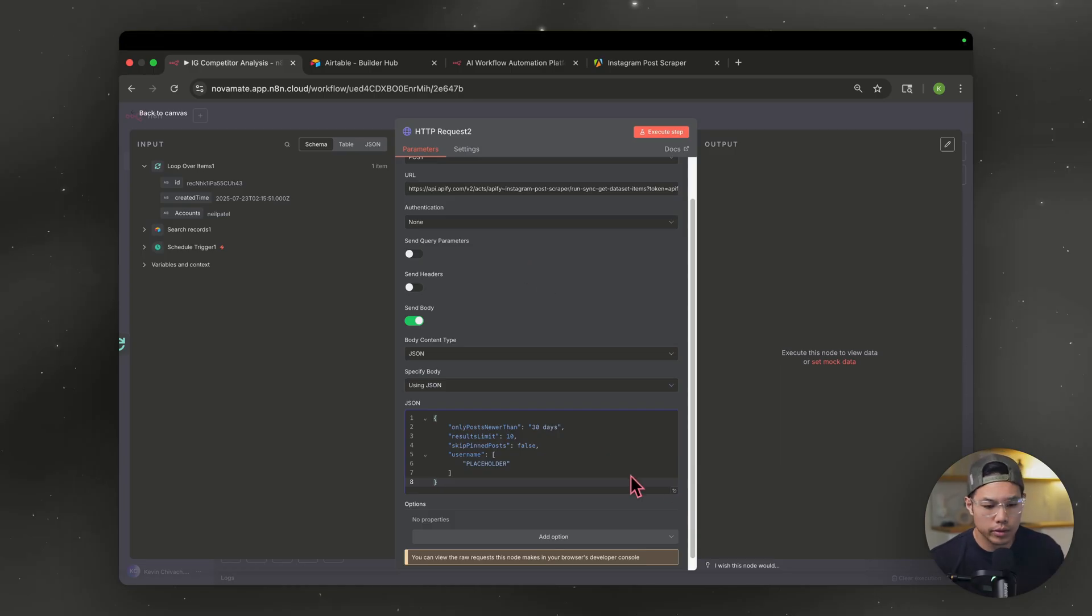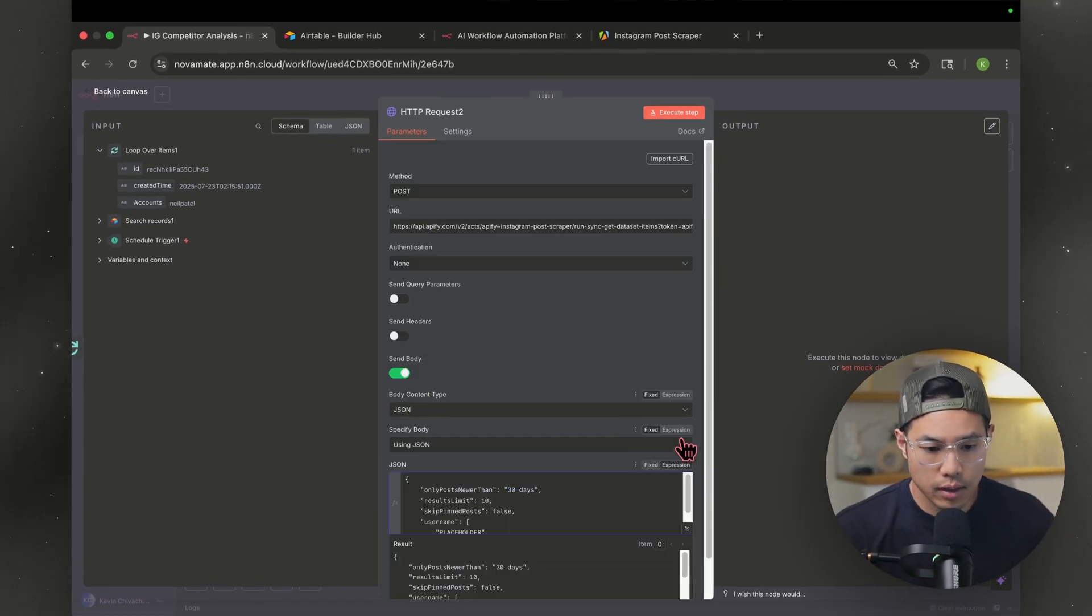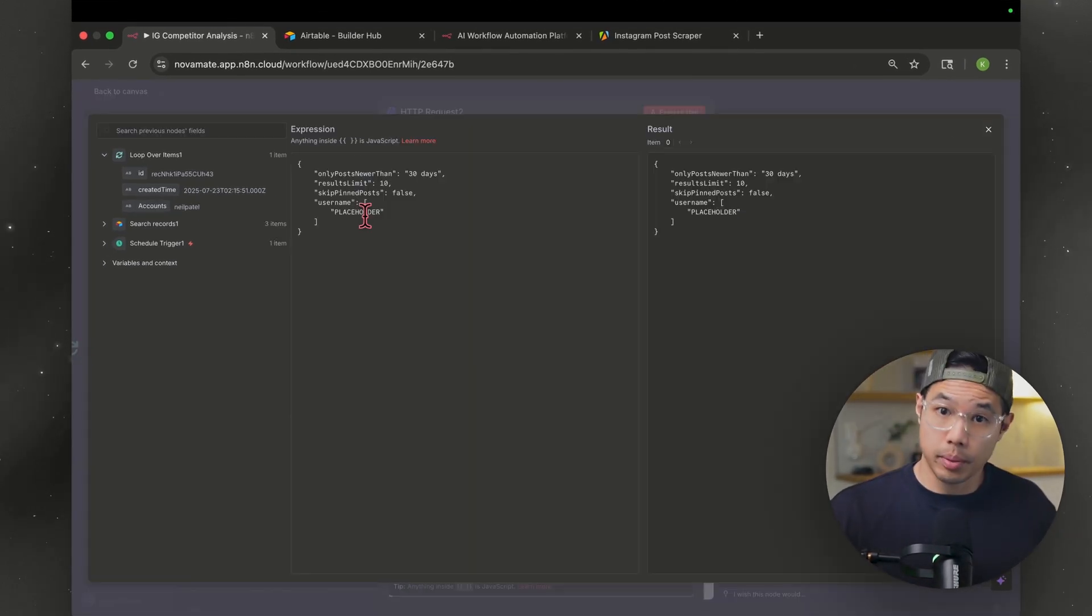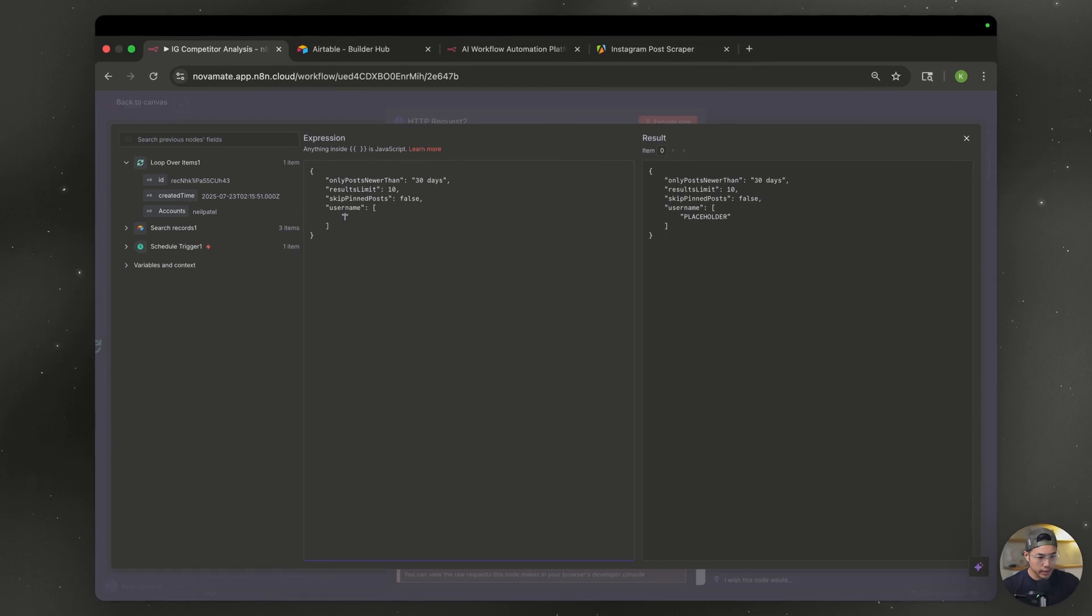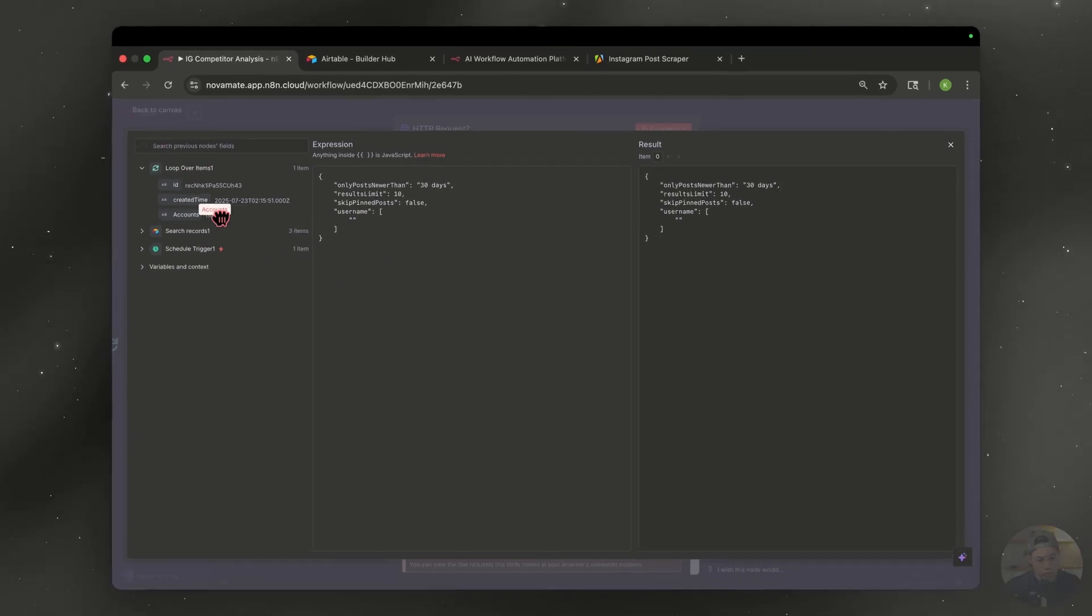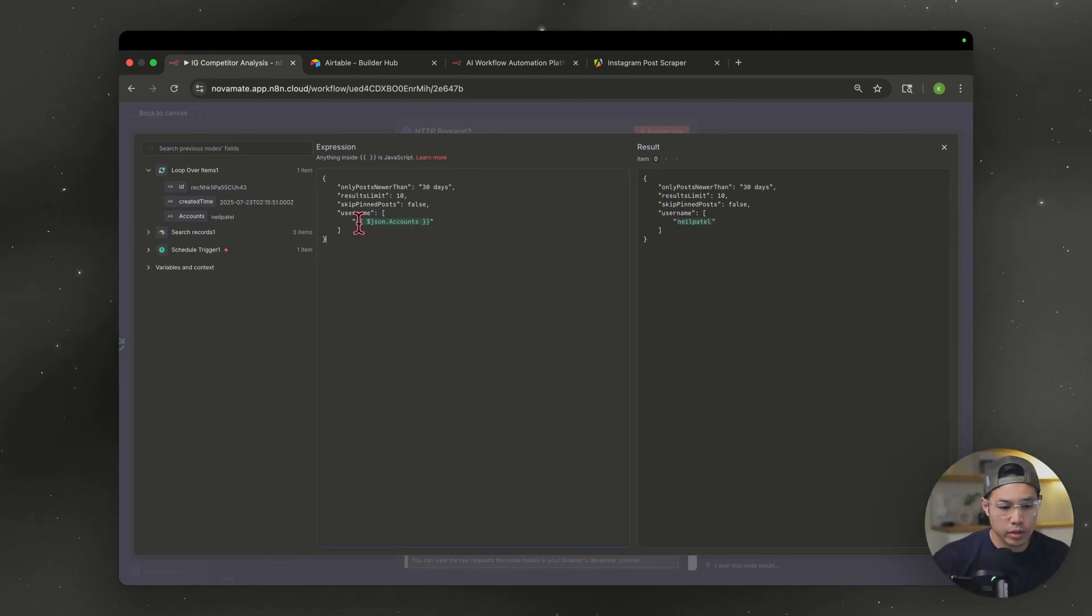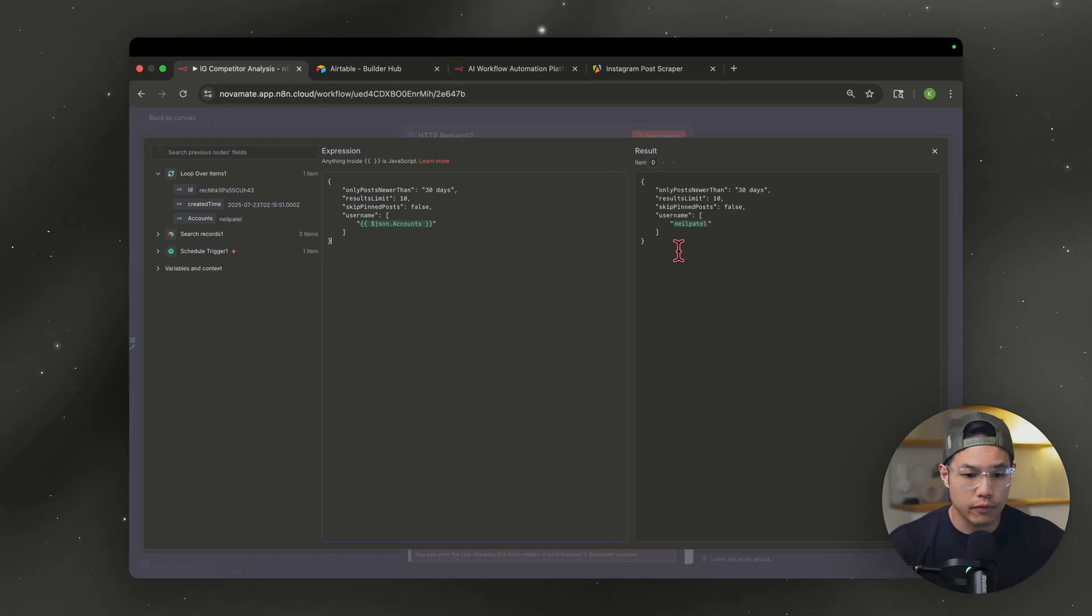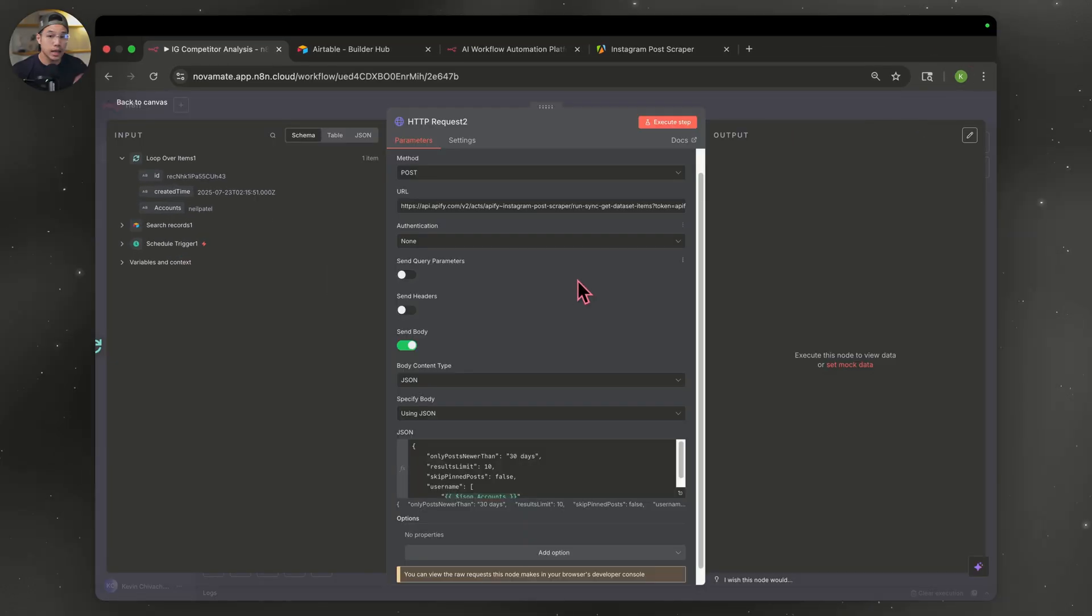Now we're going to enlarge it. Make sure you hit expression first. Then we're going to enlarge it. You remember when I put placeholder, it's right here. So let's go ahead and delete that. Cause what we're going to do is now we're going to drag over accounts from our loop over items node. So drag over accounts right in between the quotations and you see, you have a variable here and on the right side, you have the actual account name. If it's looking like that for you, you're doing the right thing. Let's move on.